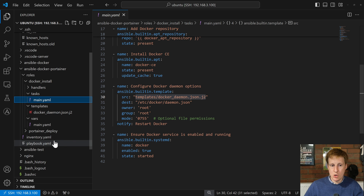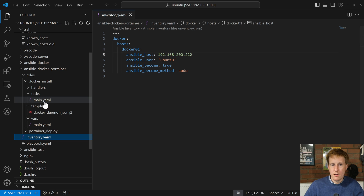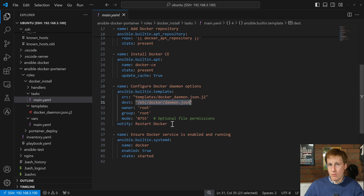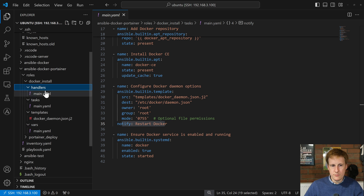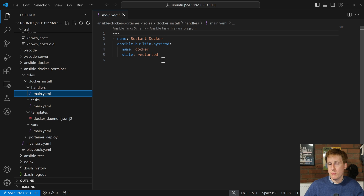The template source is daemon.json.j2 — if we look at the templates folder we can see it there. All we're doing is setting the storage driver, then copying it over to the remote machine at /etc/docker/daemon.json, which is where the Docker configuration file sits. We've set an owner and group, set a file access mode, and we've also notified to restart Docker so that once it's installed it restarts to make sure everything is working as expected.